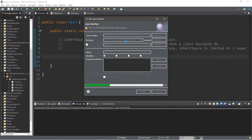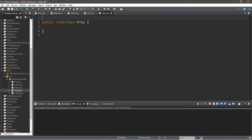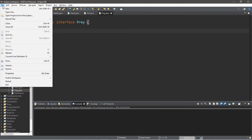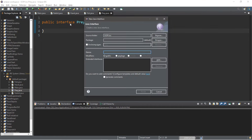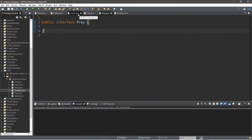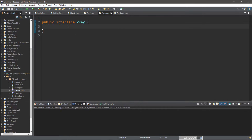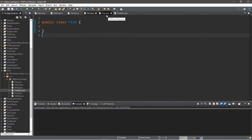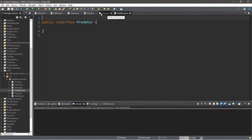Click finish. So we have an interface called Prey — public interface Prey. Let's create another interface: File > New > Interface, and this will be Predator. With interfaces, you can declare variables and methods normally like with inheritance, but you do not need to create a body for these methods. When a class implements one of these interfaces, it needs to implement and define what each method does.